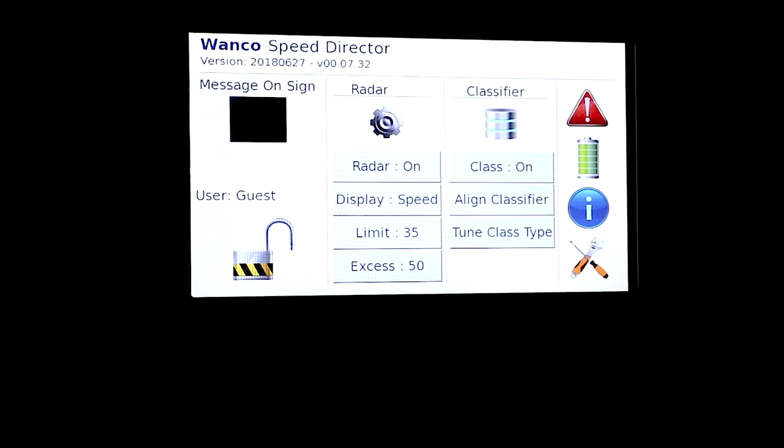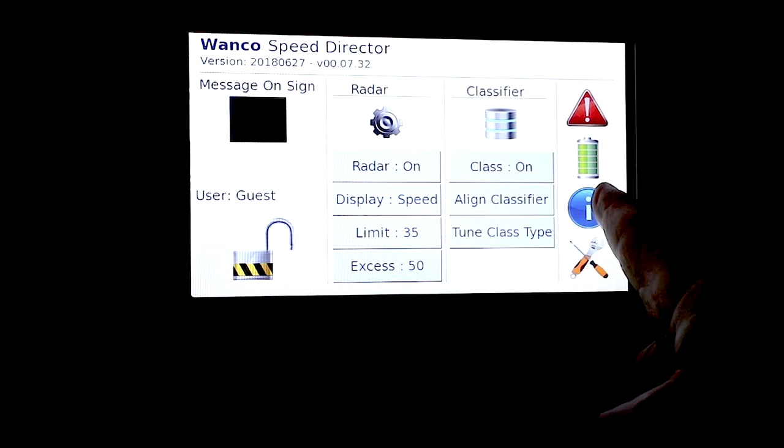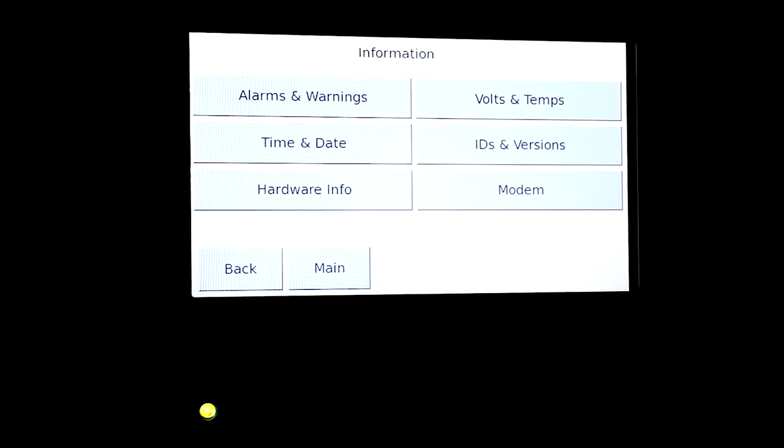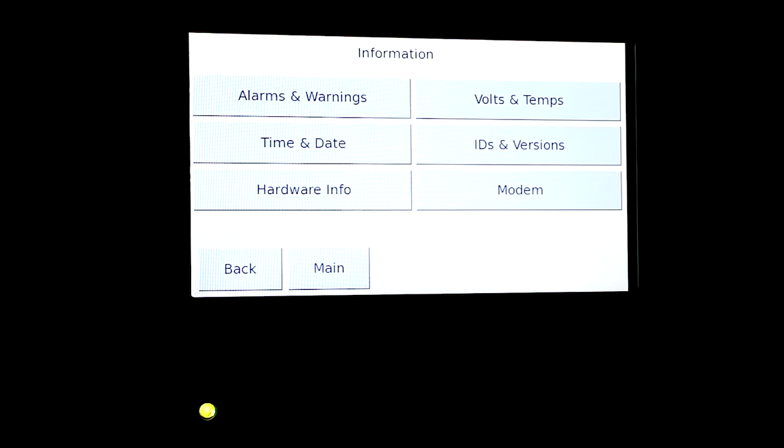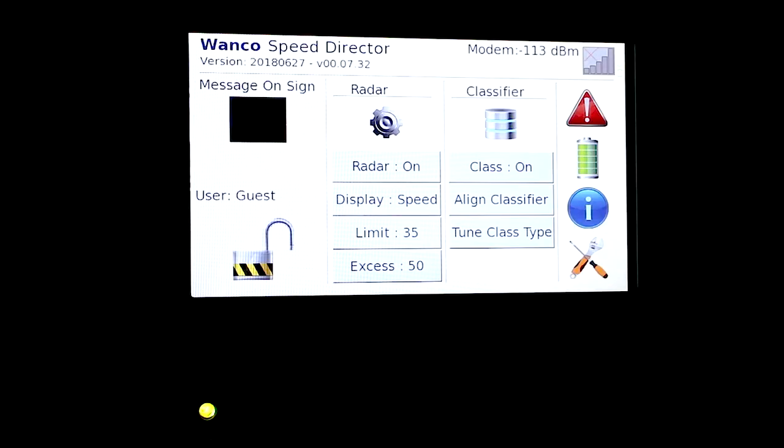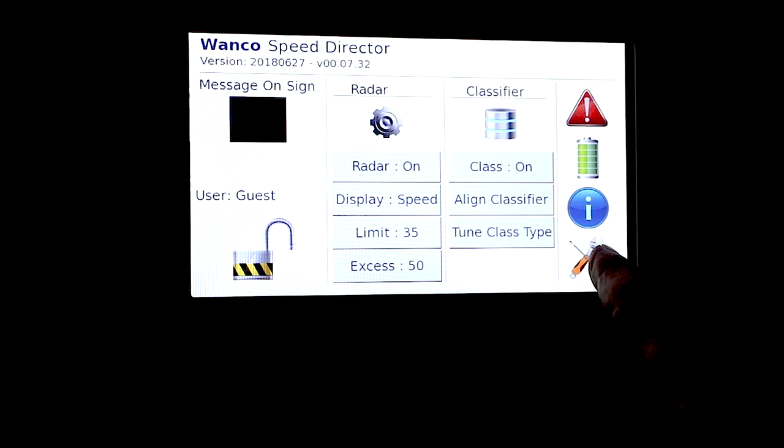So very informational there. We can go back. Another icon is information. So we can select information and that's basically what some of the tech guys are going to ask you to do. If you call them and you want, they want to know what's going on with the sign, they'll direct you to information and they'll ask you to go to do you have any alarms, what's your voltages, what's your IDs and software version. And if you have a modem, you can look at the modem information, what's going on there. So a very informational screen for working with Wanco tech support.